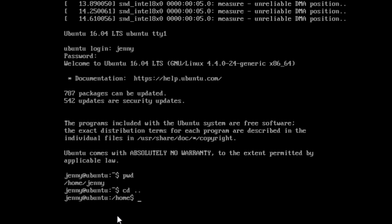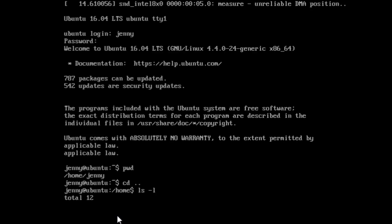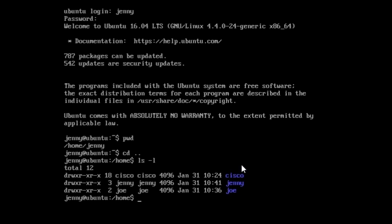Let's list all the directories and their permissions by writing ls -l. We can see three directories because we have three accounts. There are 10 letters or dashes representing the permissions. The first field is d or dash meaning directory or file. The second to fourth field is for the user, fifth to seventh for the group, and eighth to tenth for others.